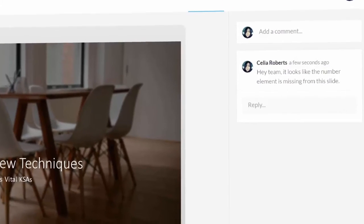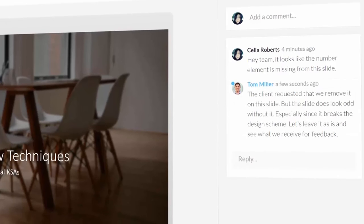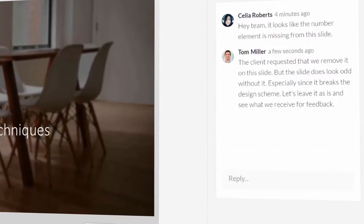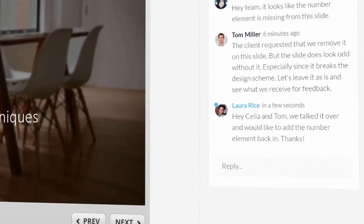Articulate Review consolidates feedback from multiple people, making it easier for everyone to get on the same page.